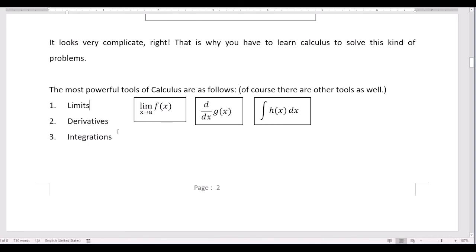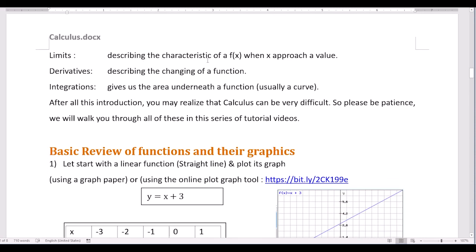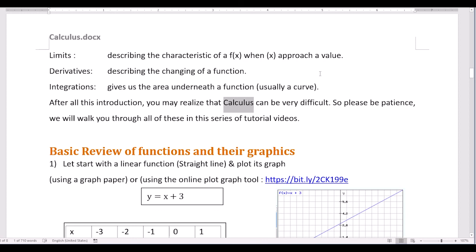These three tools are very important in calculus, so you have to pay attention when you learn how to do the limit, the derivative, and the integration. Limit describes the characteristic of a function when the independent variable x approaches a value. Derivative describes the changes of a function. And integration gives us the area underneath a function, usually a curve. Calculus can be very difficult, so please be patient. We will walk you through all of this in this series of tutorials. Thank you very much. Goodbye.